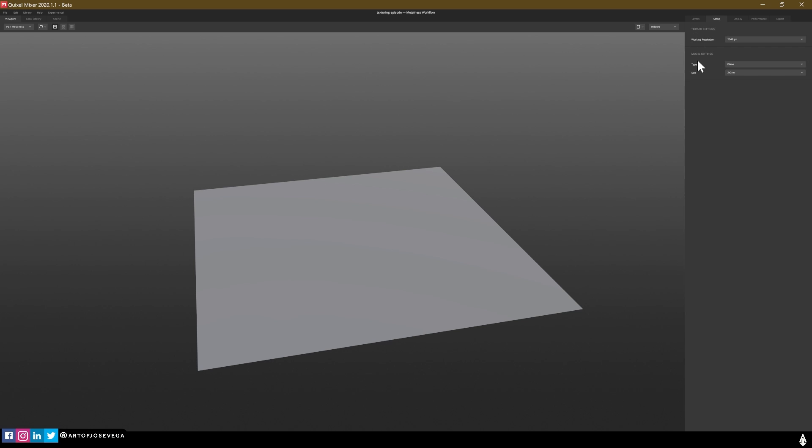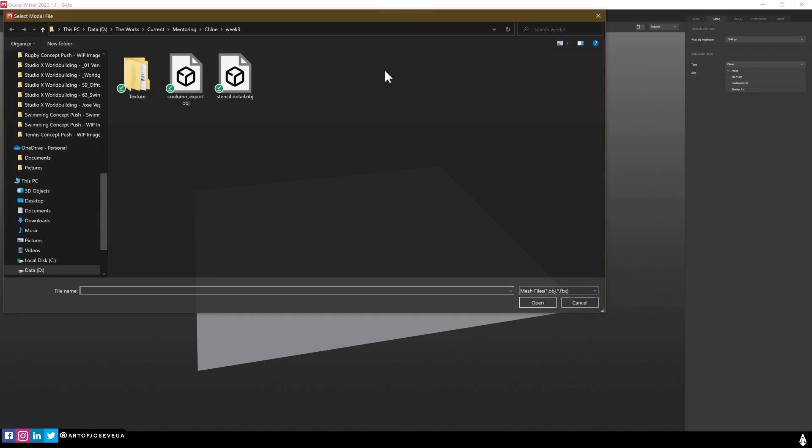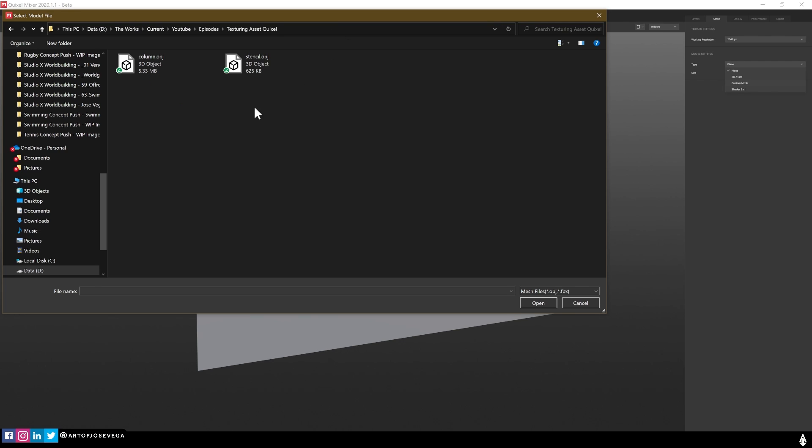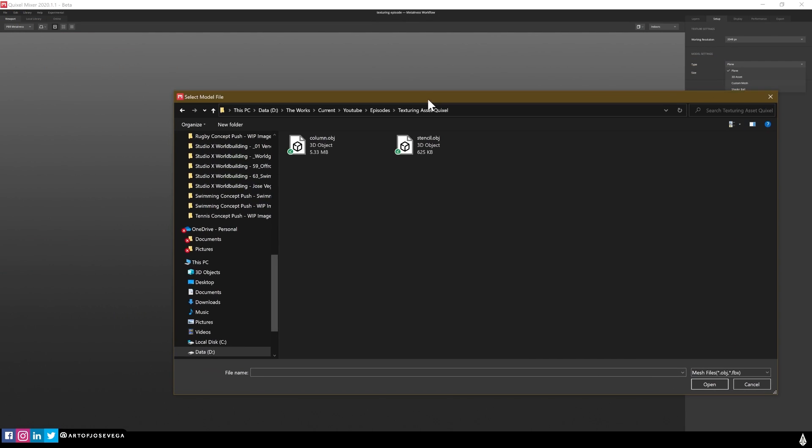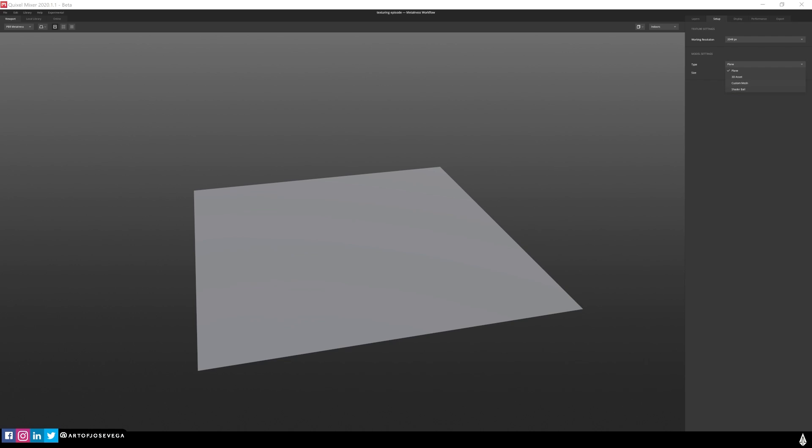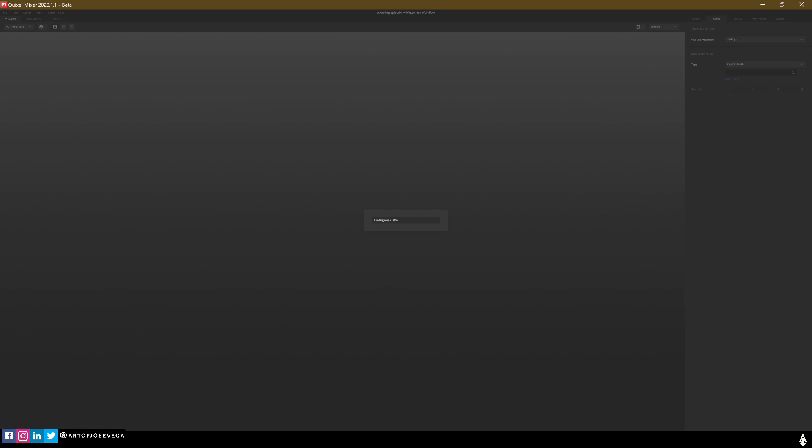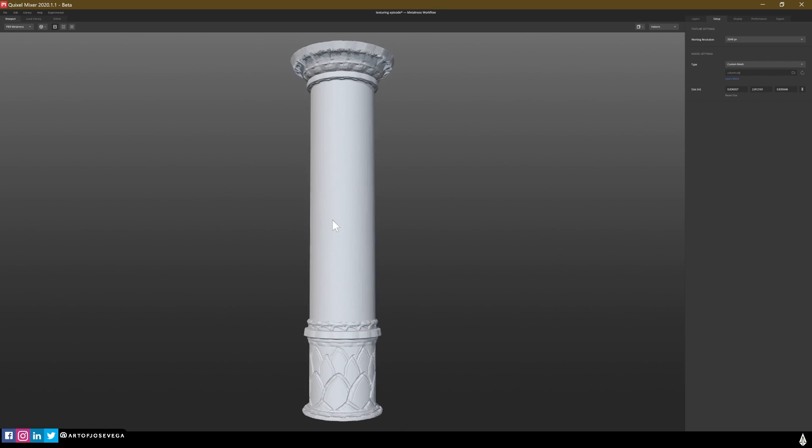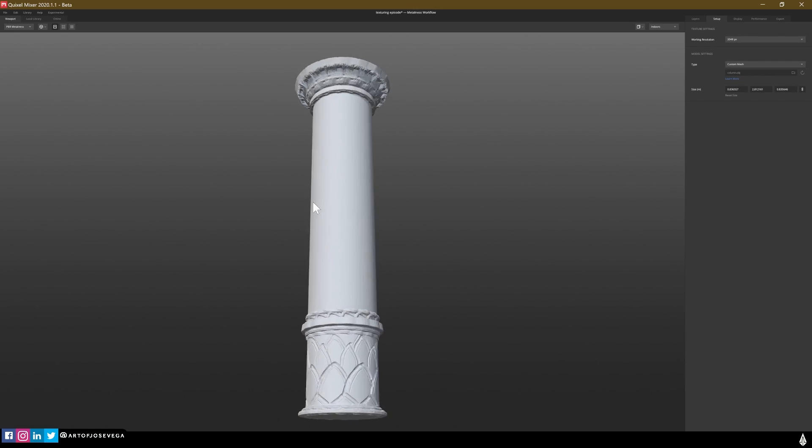As you can see, we start Quixel with a plane. And we want to change this plane for our model. So we're going to go into Setup Type. Instead of plane, we'll go to Custom Mesh. And we're going to find our model. So we are going to select Column. And now we have our model.